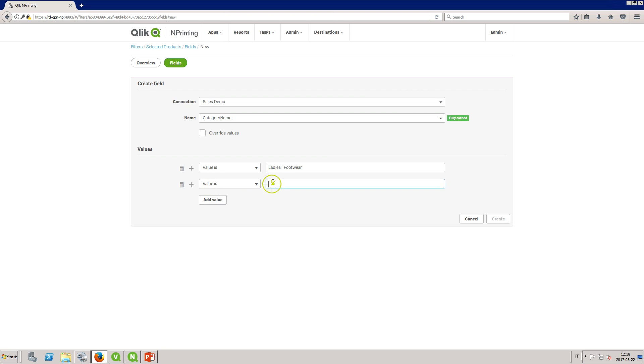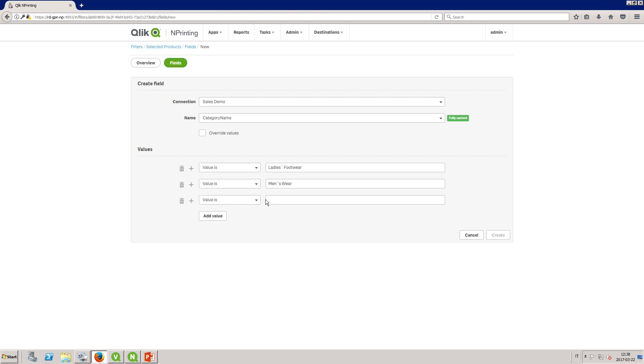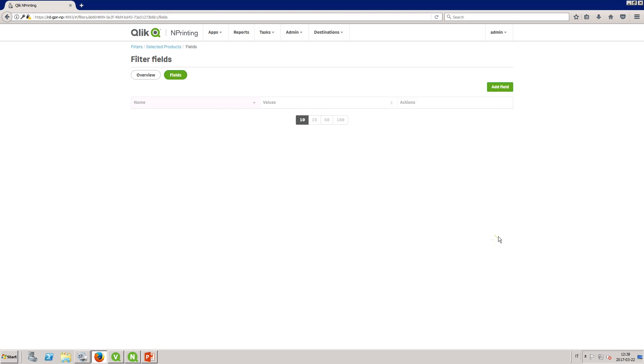When you start typing in the value section Click End Printing searches for matching values from the selected field. Here we select three product categories with which the report results will be filtered.